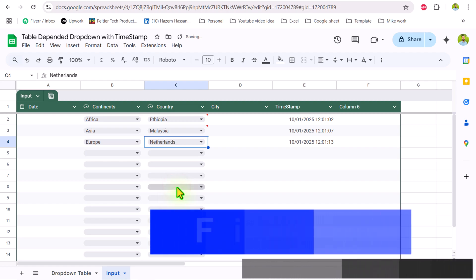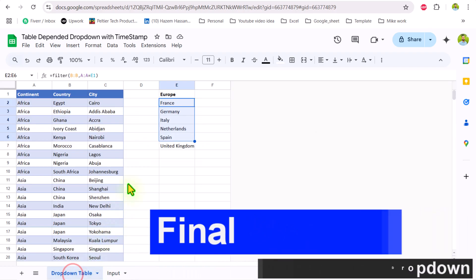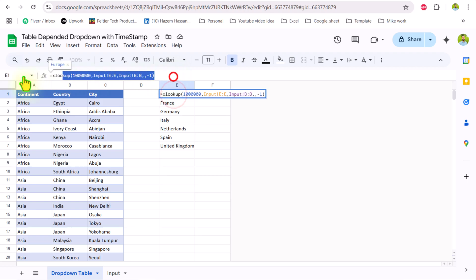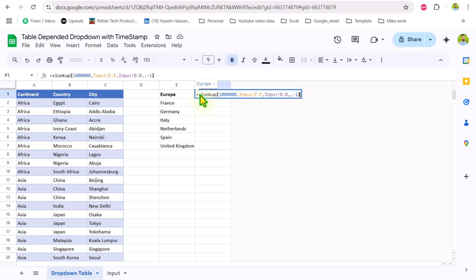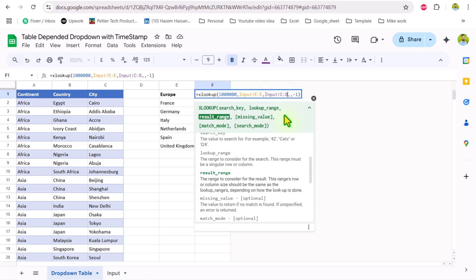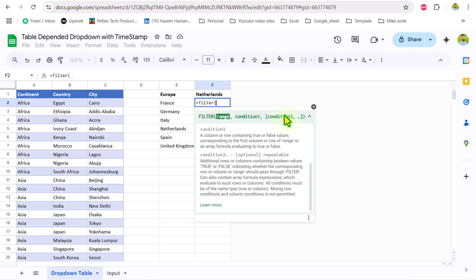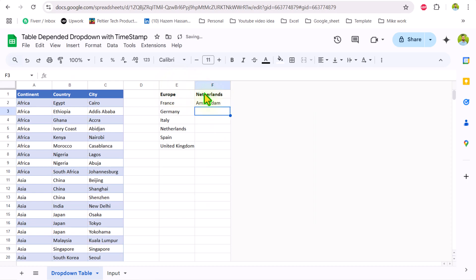In the same way, we need to create the city dropdown. I will go to the dropdown table and apply another XLOOKUP — I will copy the existing XLOOKUP, double-click on F1, paste it, but instead of column B I want to bring column C data. Then I will build another FILTER function: the range is all cities, filtering whenever country equals F1. Hit Enter.